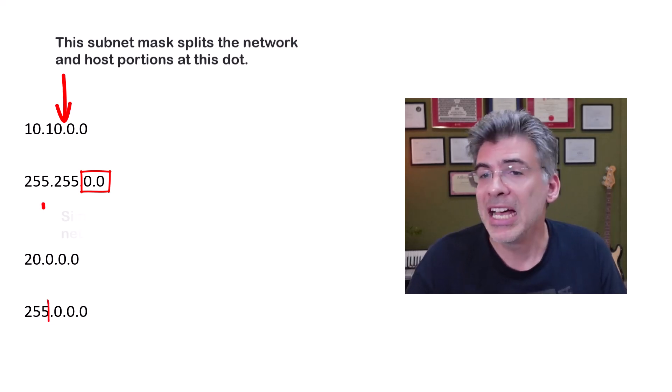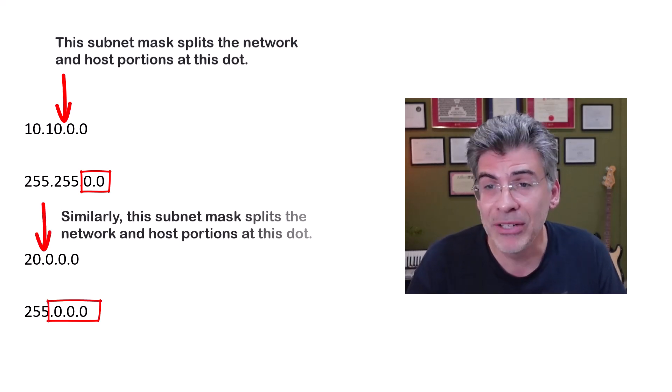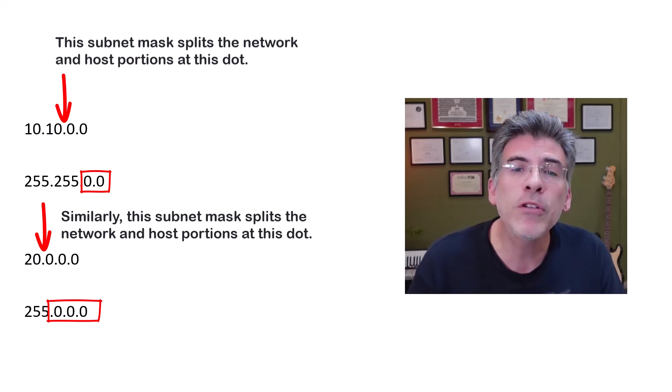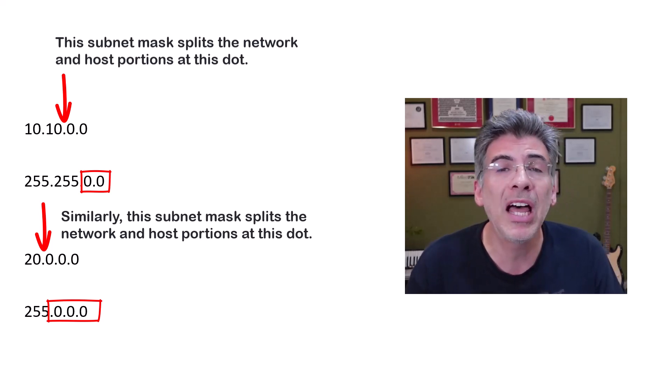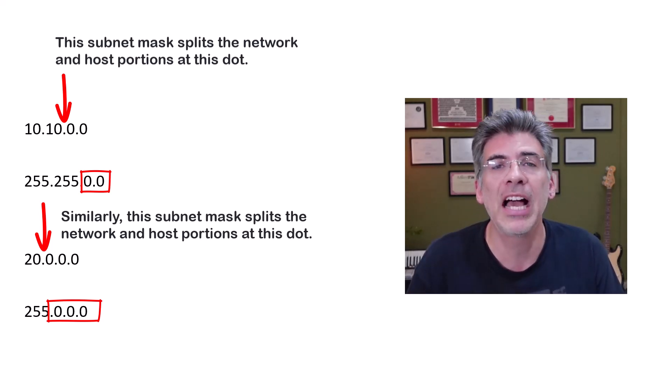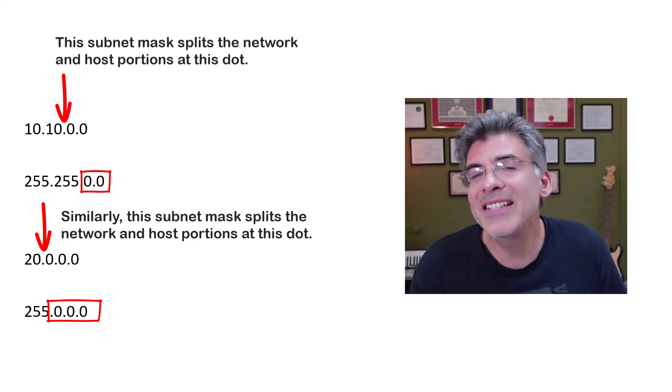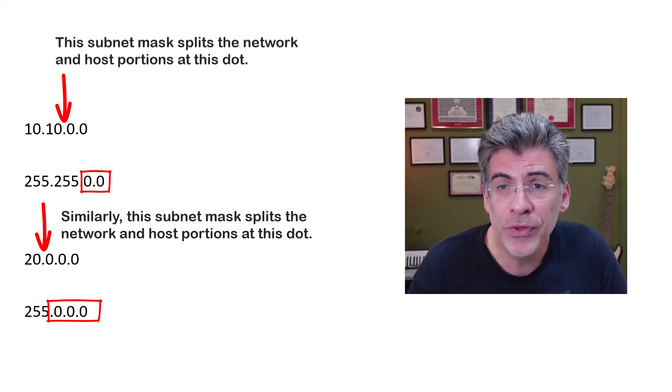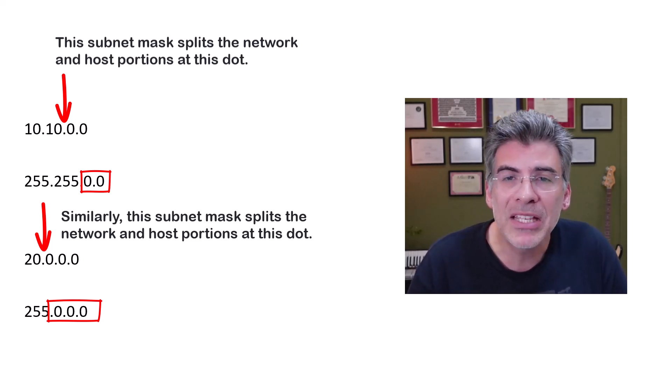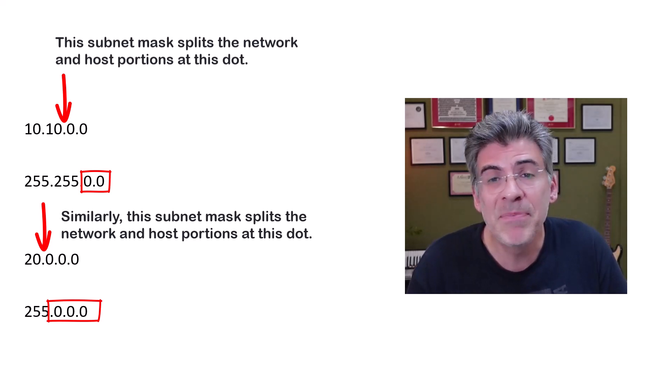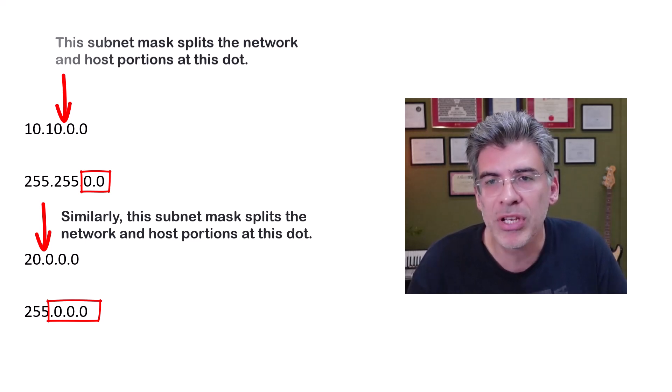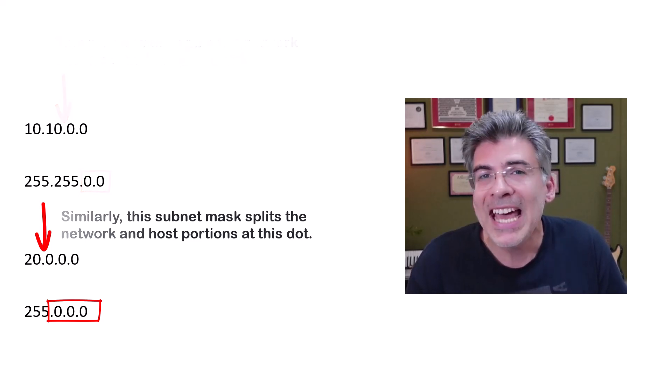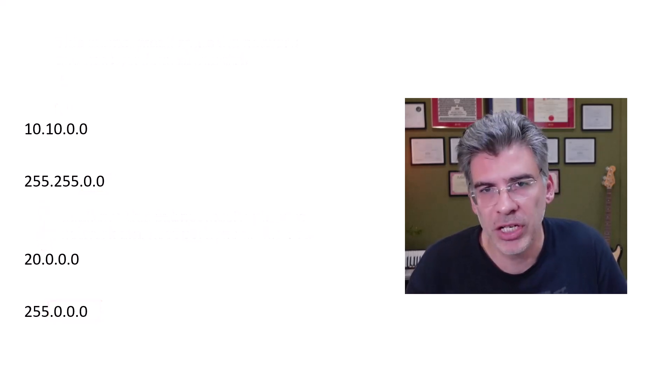Similarly, a subnet mask of 255.0.0.0 can also be used to align with the first dot in the IPv4 address. However, these subnet masks are not as useful, because they create subnets with thousands and sometimes millions of host addresses, respectively. And that's not very efficient.